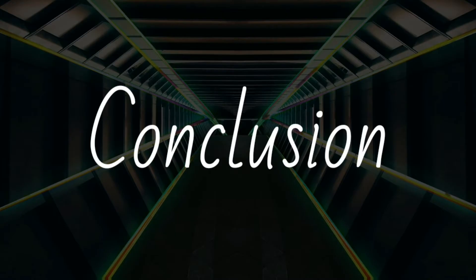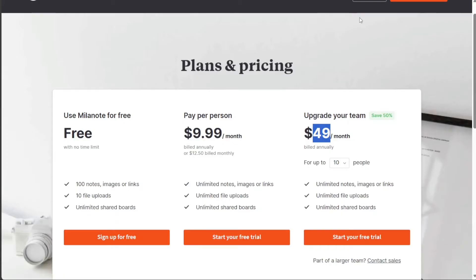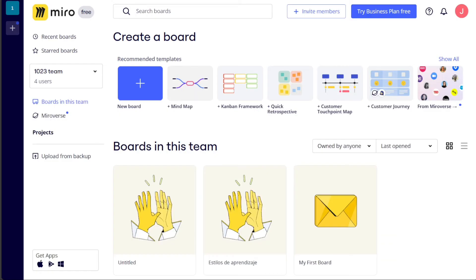So, which online collaboration tool is right for you? Miro and Milanote are both excellent tools, but they have different strengths and weaknesses. If you're looking for a tool that's easy to use and has a wide range of features, then Miro is a good choice. Miro is also a good choice for teams that need to collaborate on a variety of different projects, as it offers a wide range of integrations with other tools.